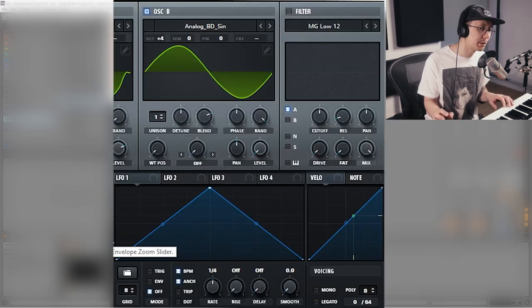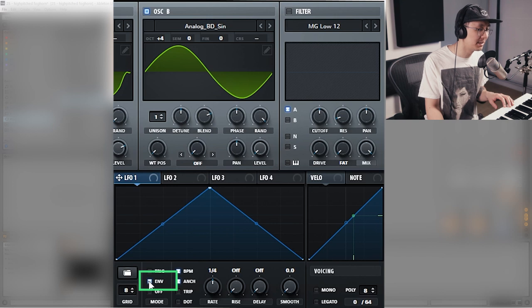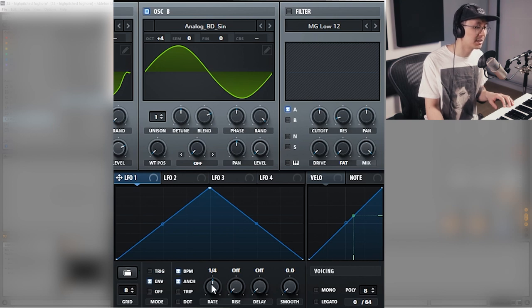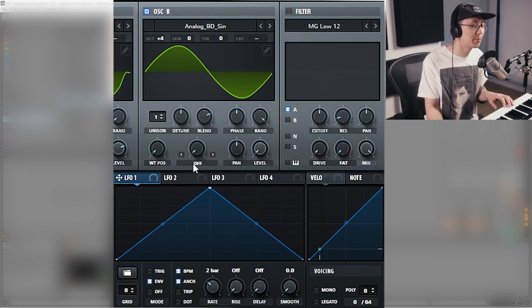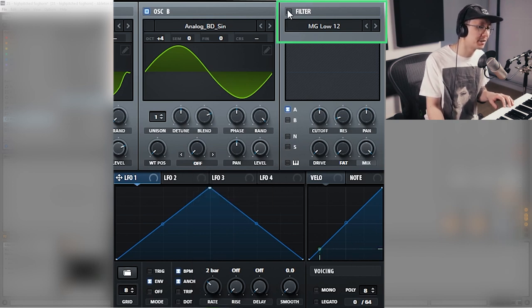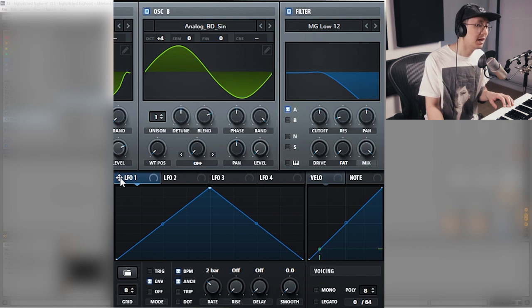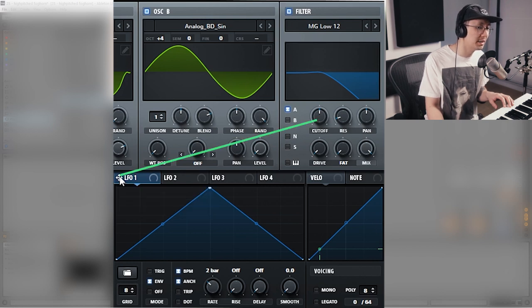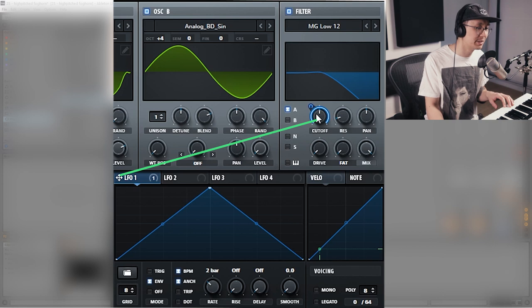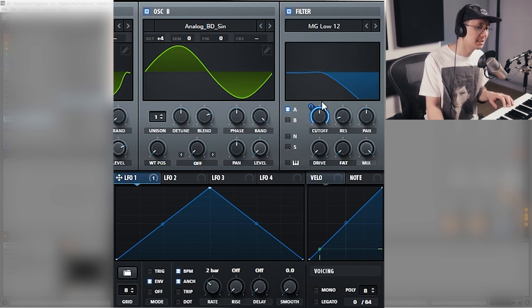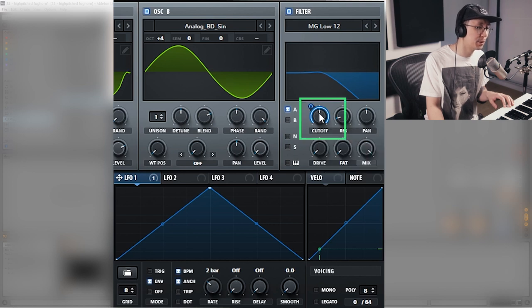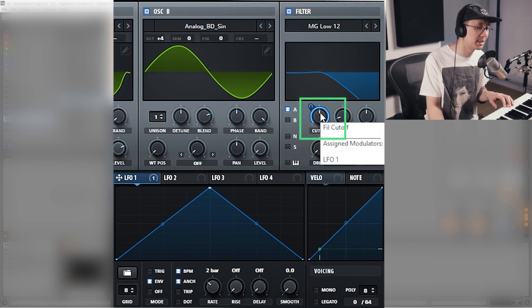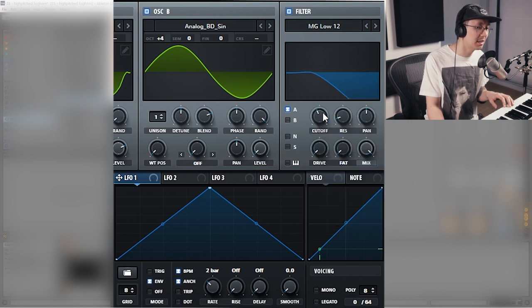Now we're going to go into LFO 1 and we're going to use it as an envelope. We're going to click and enable it as an envelope down here. Then we're going to turn this into two bars, so adjust the rate to two bar. Then we're going to turn on filter and apply LFO 1 to the filter cutoff. Now we have some filter modulation. Since the cutoff frequency was in the center we have this bipolar mode and we don't want that. So I'm just going to remove the modulation, move the knob, and then apply LFO 1. Now you have the uni mode.